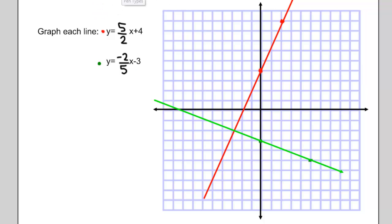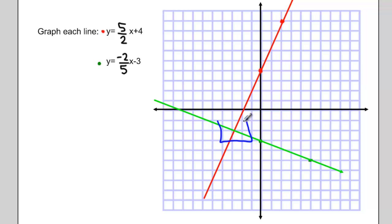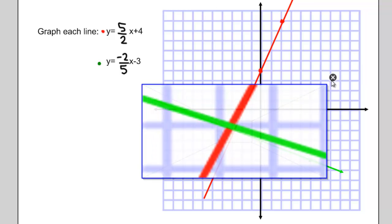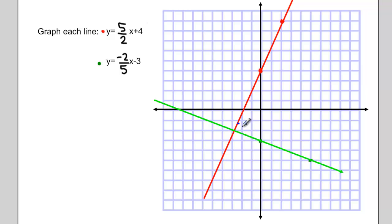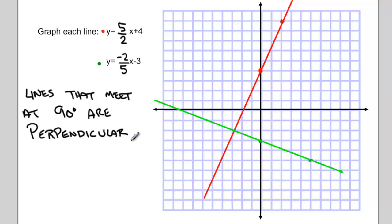We're interested in the point where the two lines cross. Doesn't it look like they're crossing at a 90 degree angle? There's a special word for that — lines that meet each other at 90 degrees are said to be perpendicular. So any lines that cross at 90 degrees are perpendicular. Is there any way, without graphing, that we could have figured out that these two lines would be perpendicular?